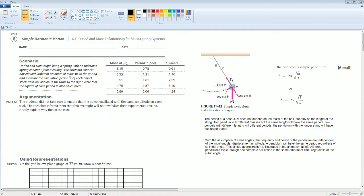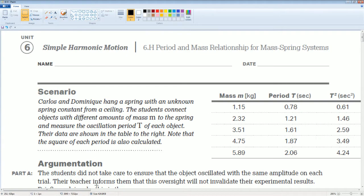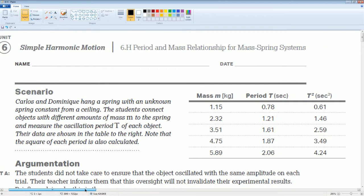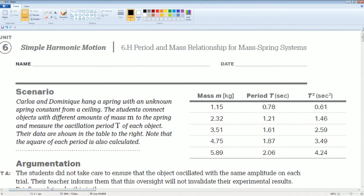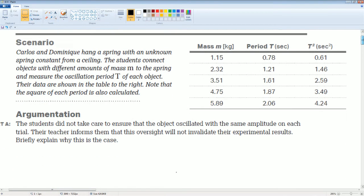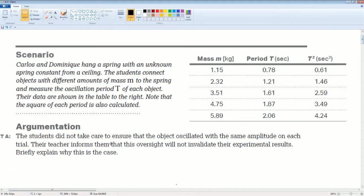So here's the scenario. You could read the scenario to yourself, and here's the data. The first part. The student did not take care to ensure that the object oscillates with the same amplitude on each trial. Their teacher informs them that their oversight will not invalidate their experimental results. Explain why is it in this case.